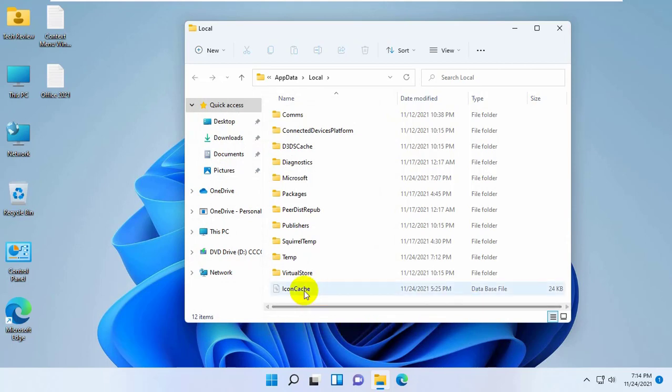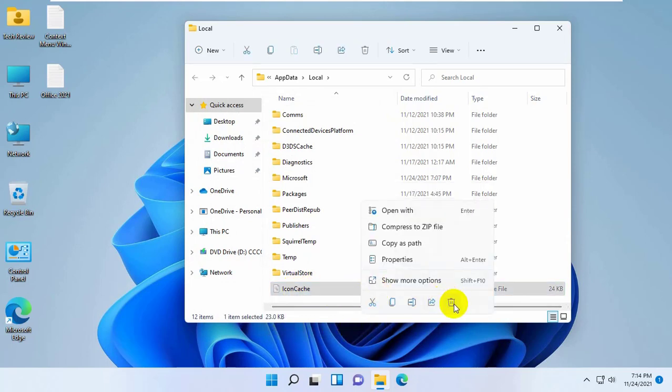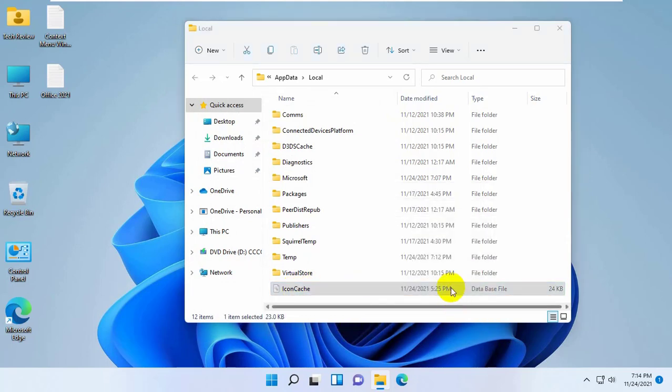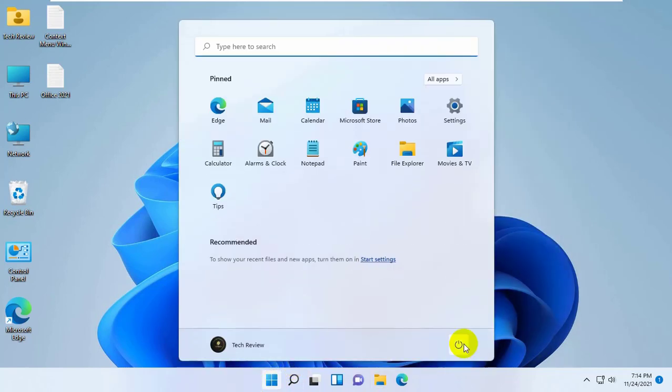From this folder, find icon cache file and delete it. Now restart your computer. After restarting, hope your problem is solved.